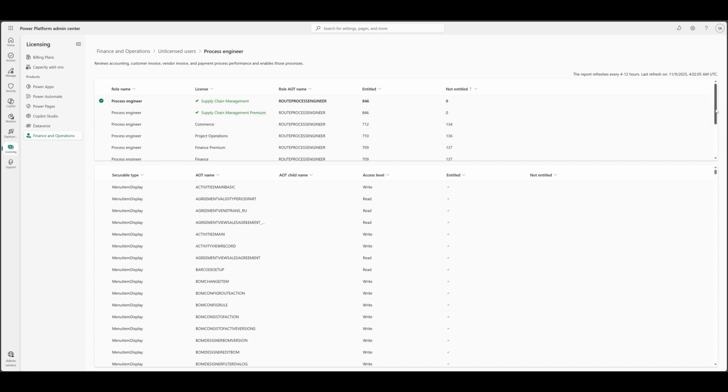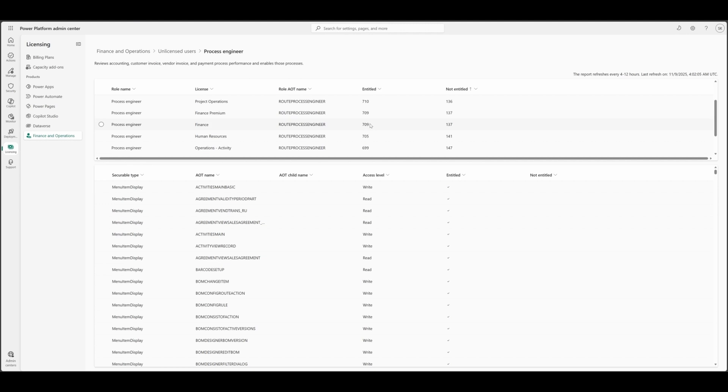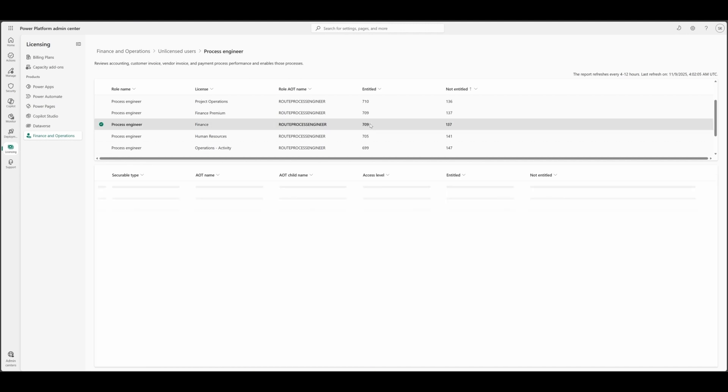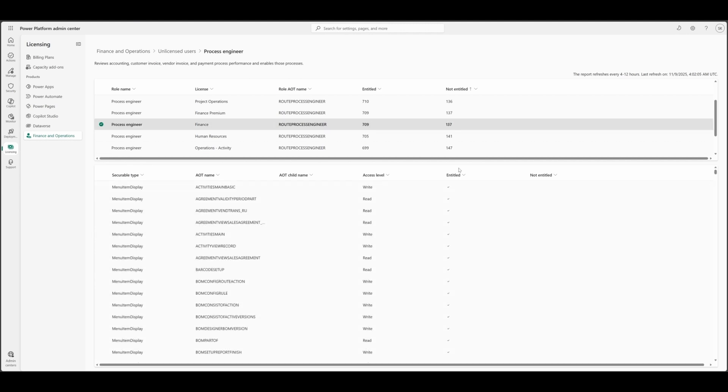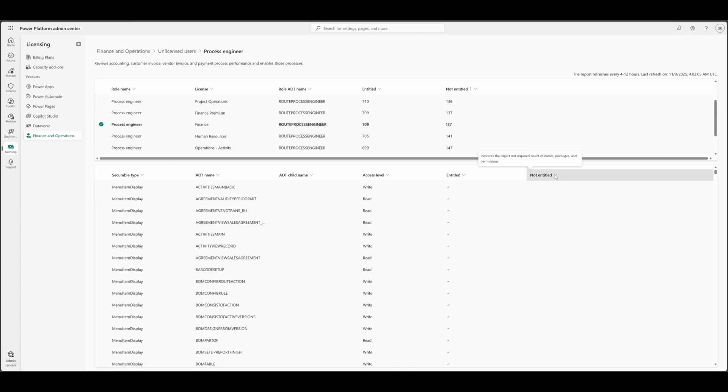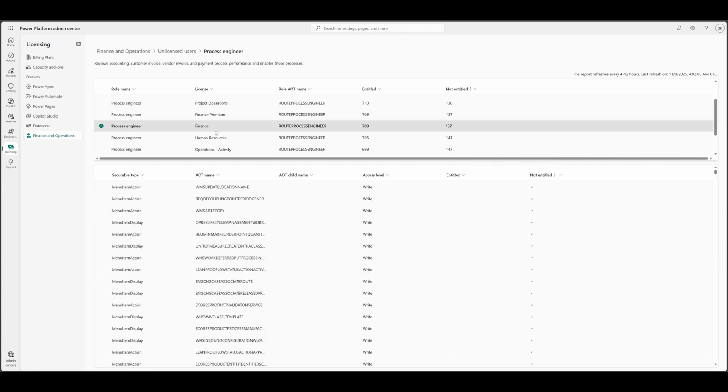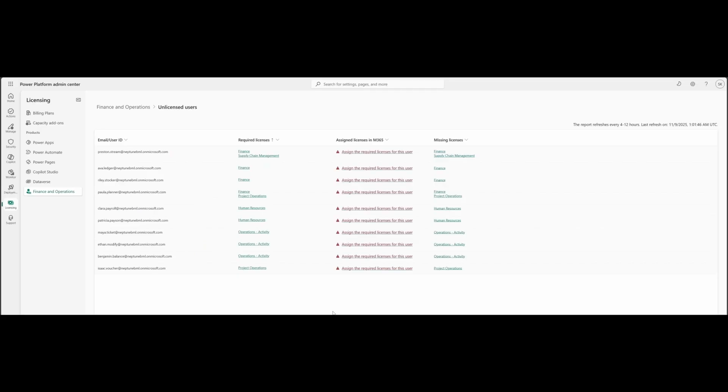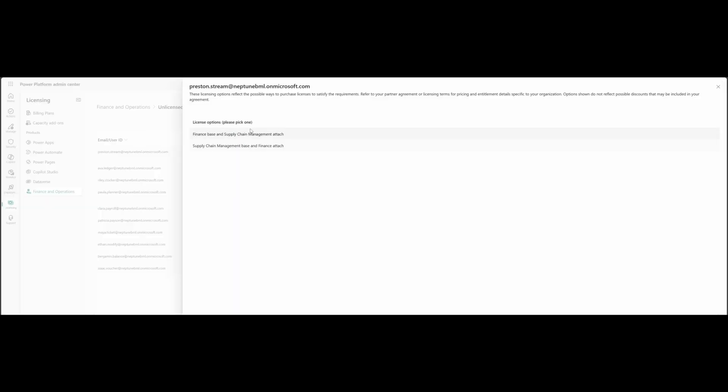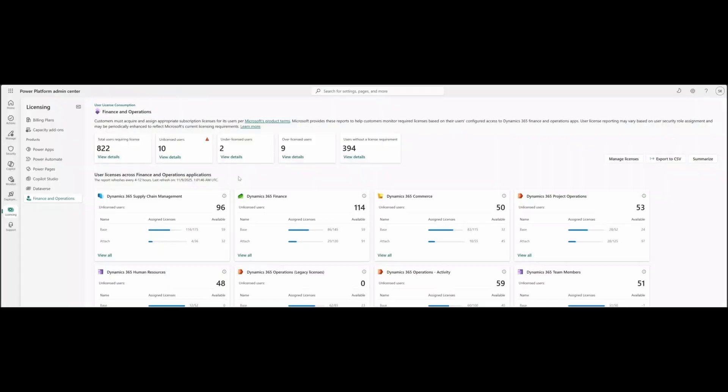As you can see here for finance, it fulfills 709 and it's missing or not entitled 137 objects which are not entitled under finance license. So now we know it require finance and supply chain licenses. Let's see what is in missing licenses. Under missing licenses, you can see if the Preston either need the finance base and supply chain attach or attach or vice versa, supply chain base or finance attach.